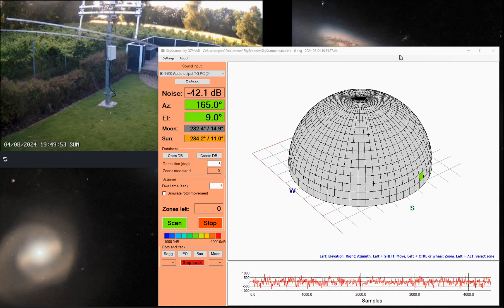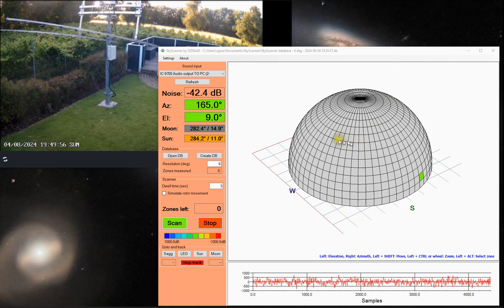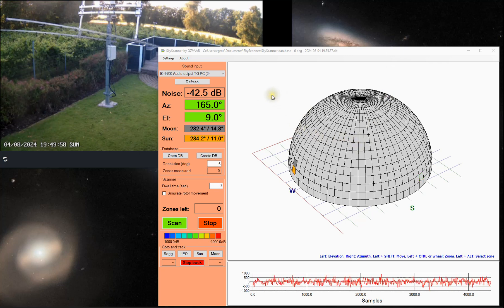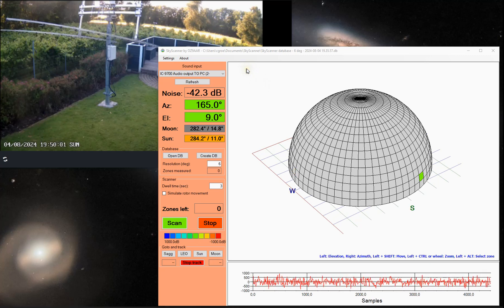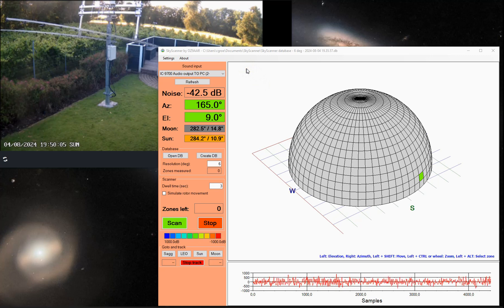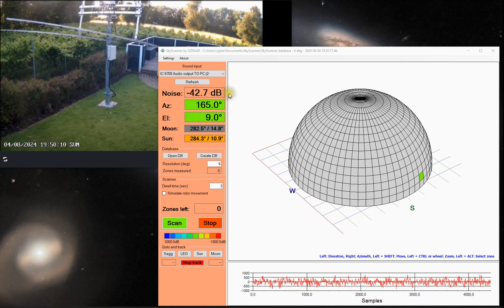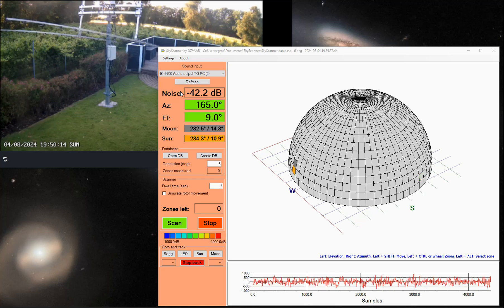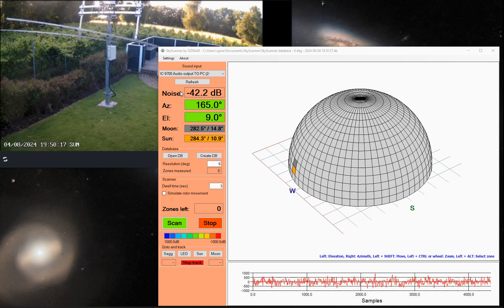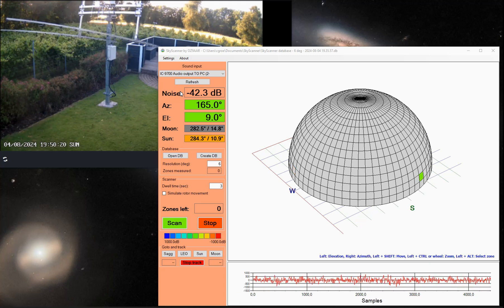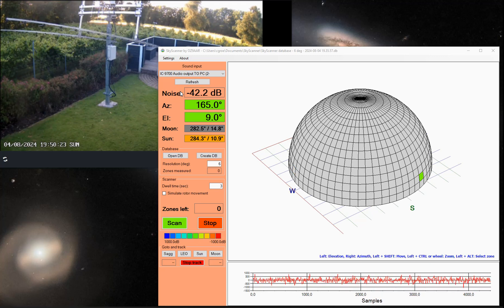It's an application that basically takes the audio from your transceiver. In my case, it's ICOM IC9700 on 70 cm, and it measures the noise level, the amplitude of the noise coming in from the radio. And it can control an azimuth elevation rotor that controls your antenna.